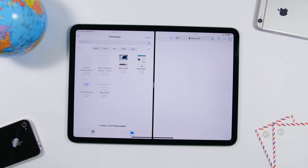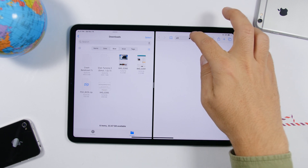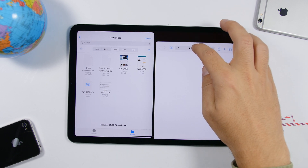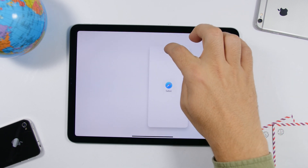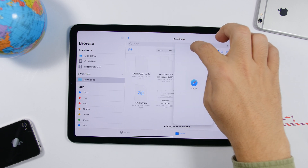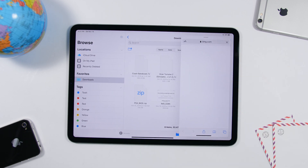If you have two apps in split screen and you want to convert one into an app card, tap on the little bar at the top of that app, drag it down, and release it anywhere on the screen — it will turn from a split screen app into a floating app card.